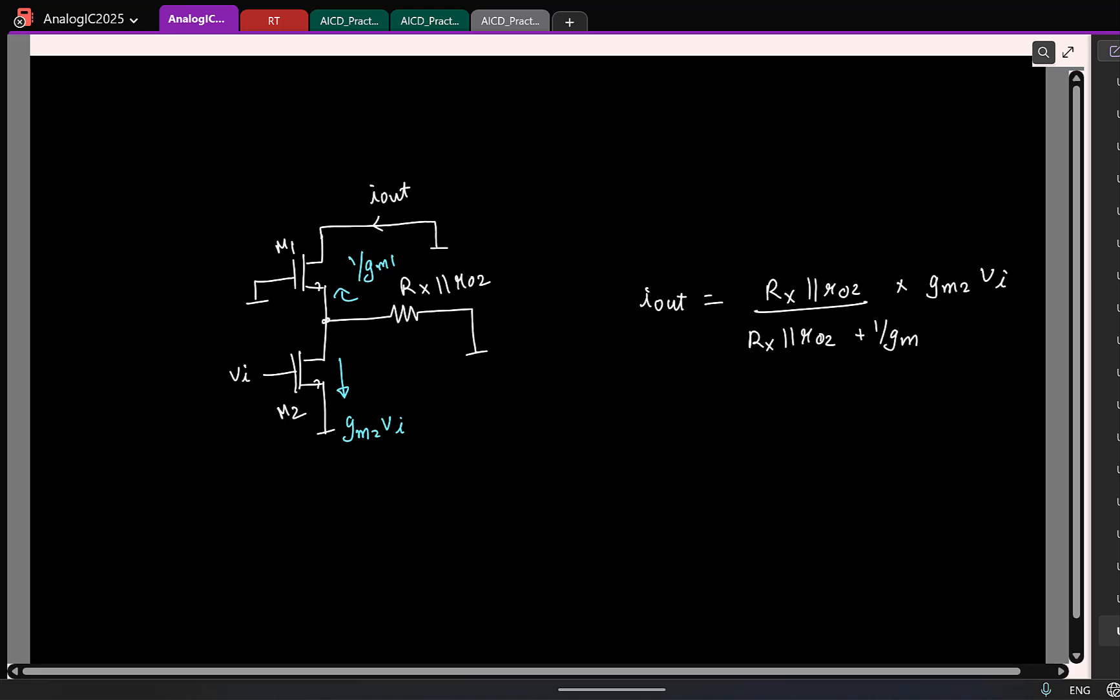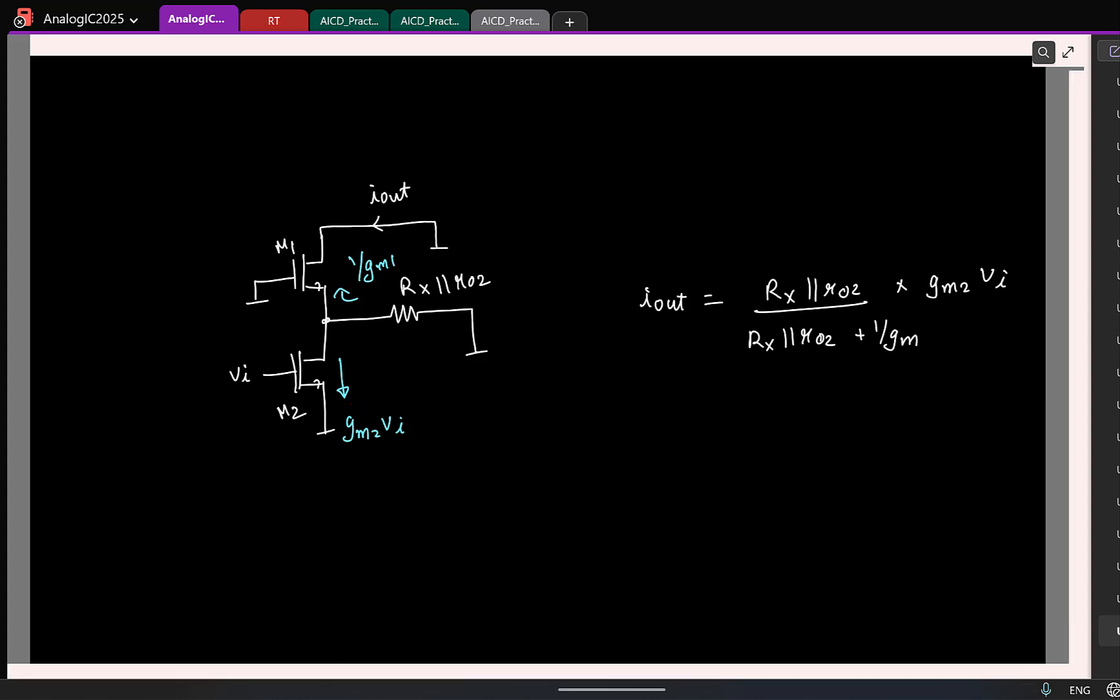I mean, you first see what happens to the voltage, it gets converted to a current eventually. And you trace a path for that current, that's all. Because almost all the questions I gave, you can solve it like this. None of them will require you to solve complex KCL, you know, solve 3, 4 equations and solve them simultaneously.